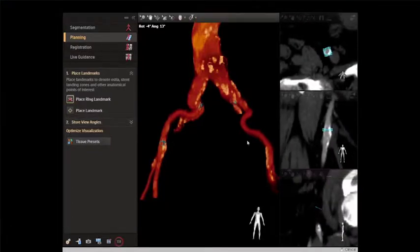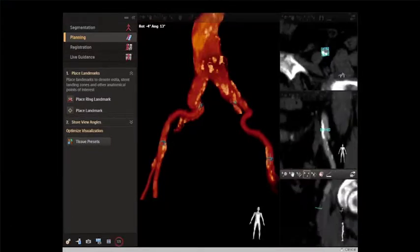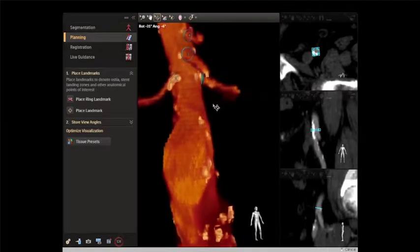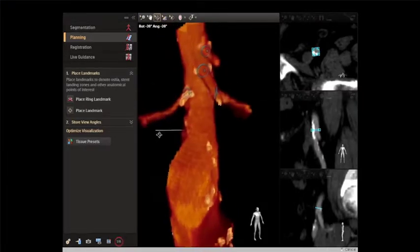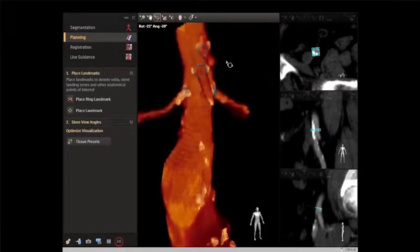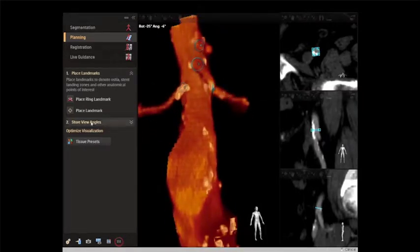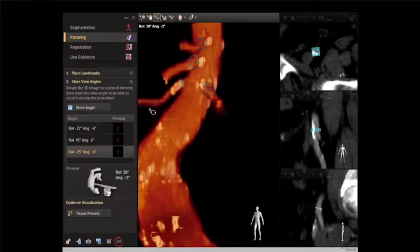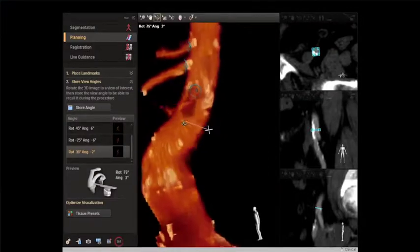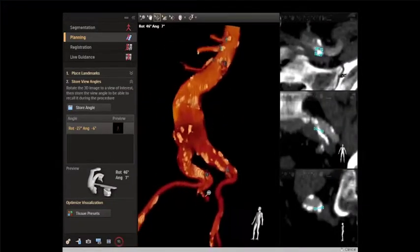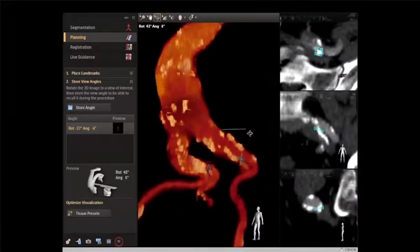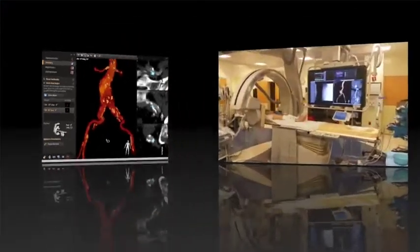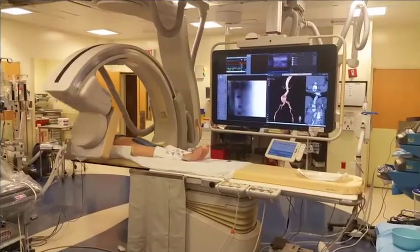Once all marks are in place, we look at the correct C-arm angles that will show those origins best — the ring markers really help with that. We can store all of those C-arm angles for later recall at the bedside. All of this planning can be done well ahead of time.